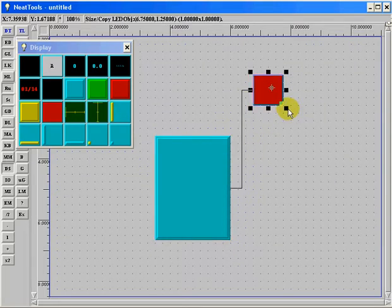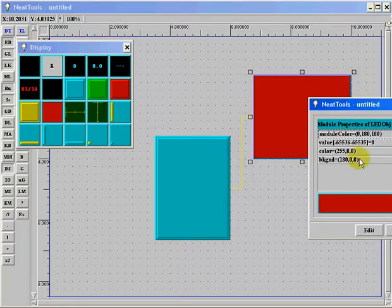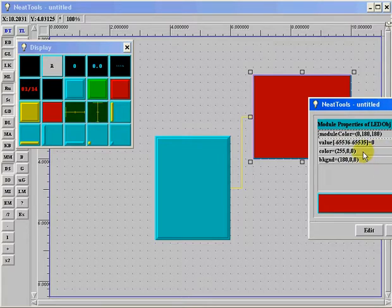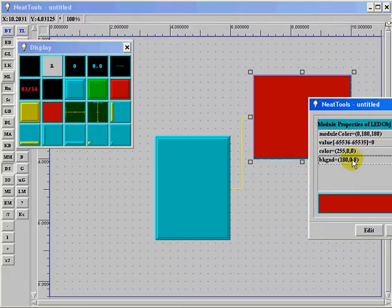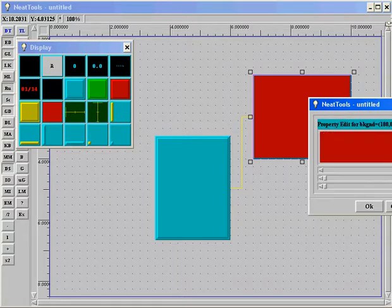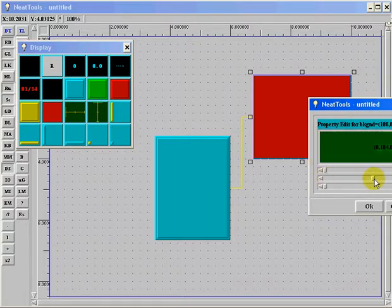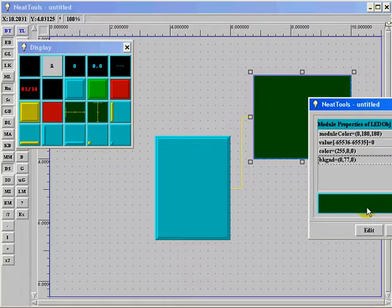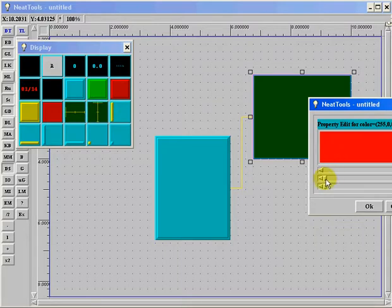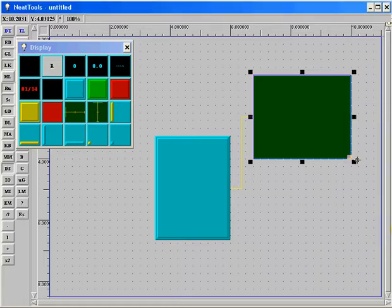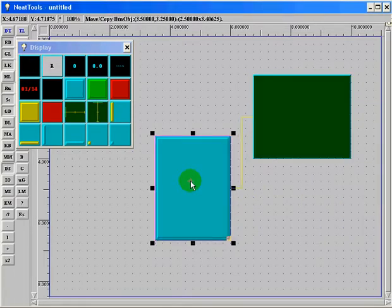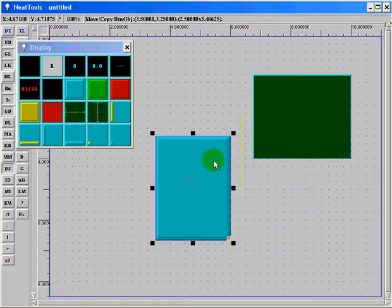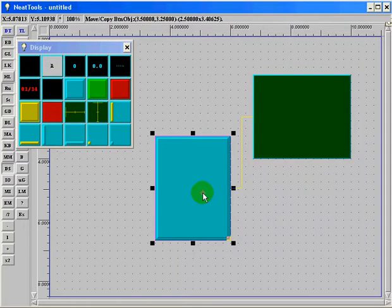I can even go in by right clicking and modify some of the properties like for instance this LED property. I can change the background color, which is the off position of the LED, and I can make it say a dark green, and I can edit the on color and make it say like a bright purple. So now when I press the button, you see it turns a bright purple.